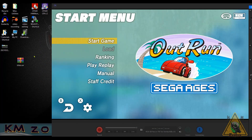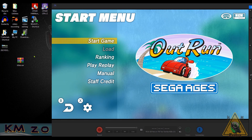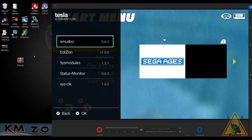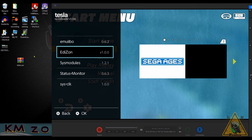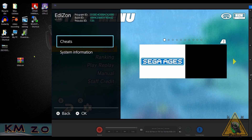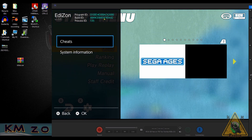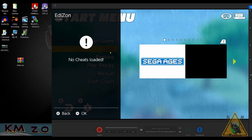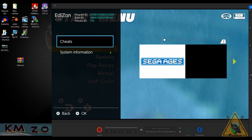Today we will be using OutRun as our example — this is a cool arcade classic game from back in the day. Let me go ahead and launch the EdiZon overlay. There's the overlay menu, let's go into EdiZon. Here, before we go into cheats, make a note of the Program ID — which is actually the title ID — and the Build ID, the number underneath it.